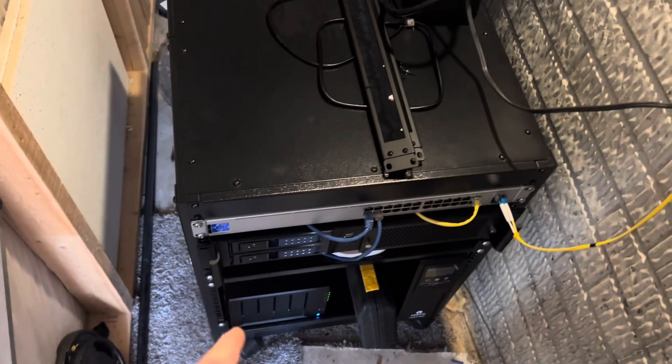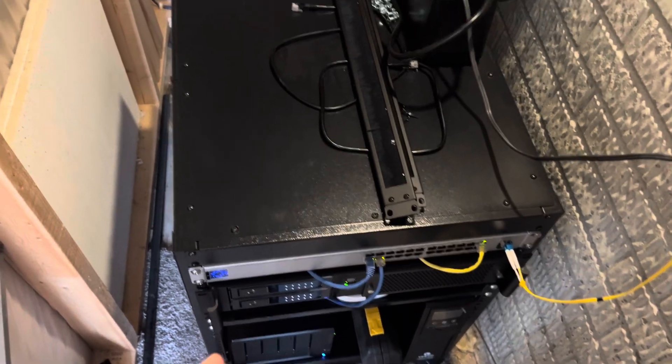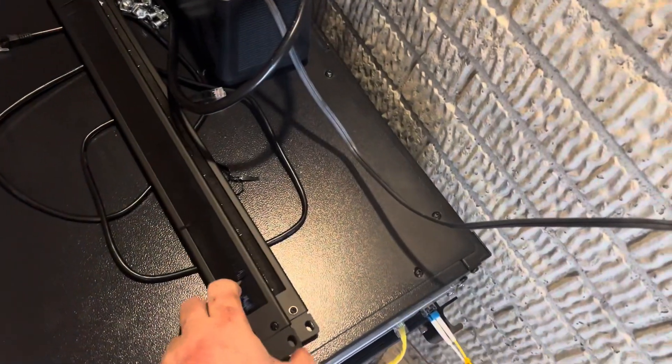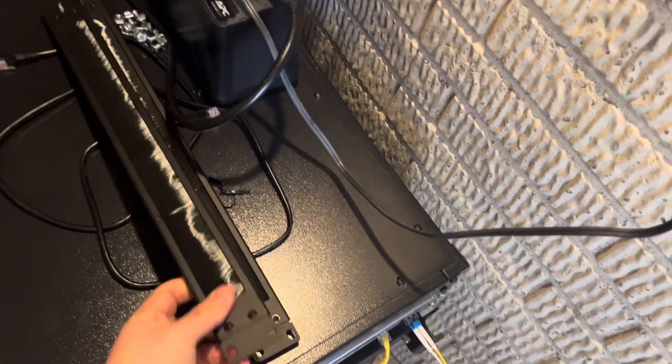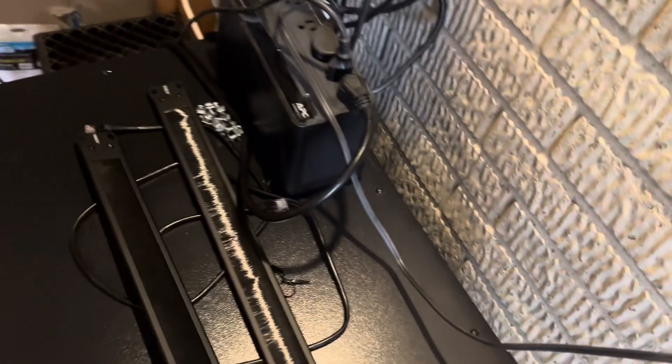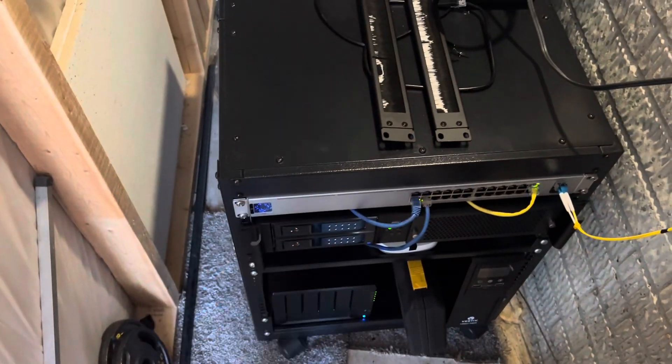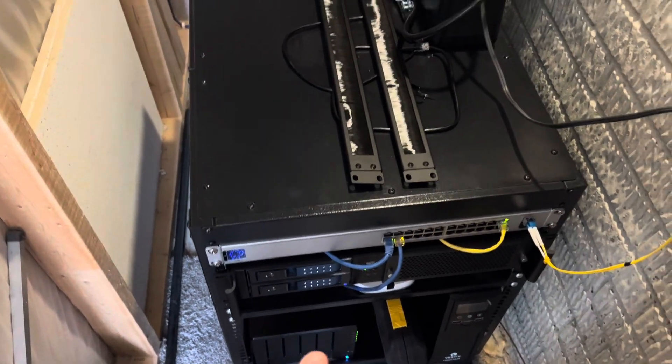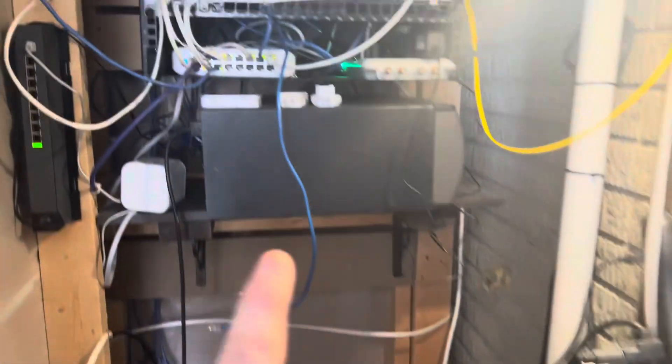So this was upstairs in my office, I brought it down here. I've got some new panels I need to put in to kind of separate some of the stuff on here, so that's coming soon.